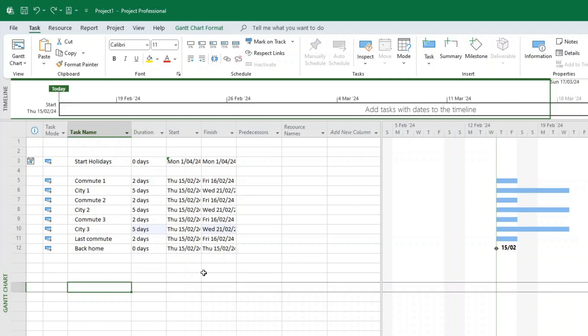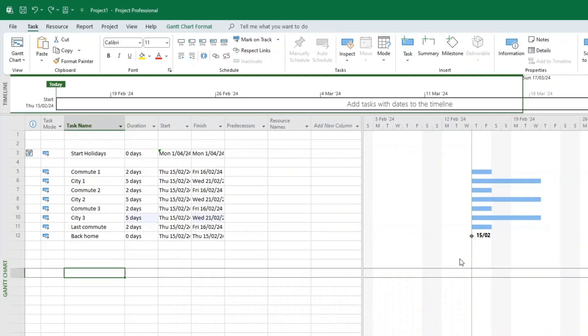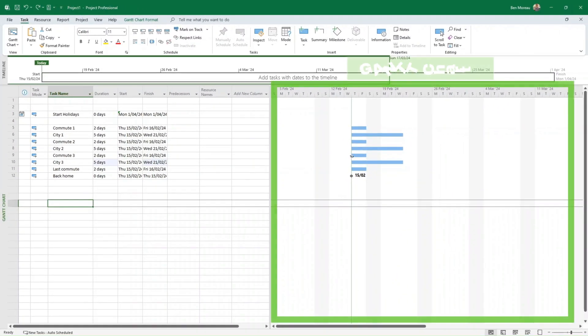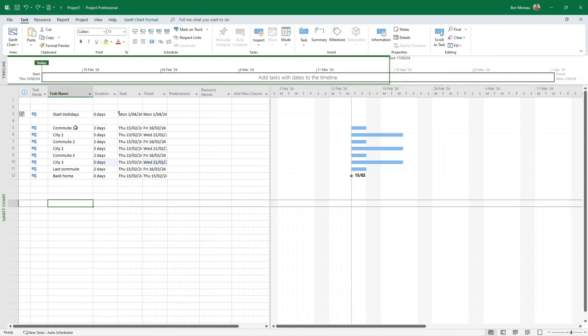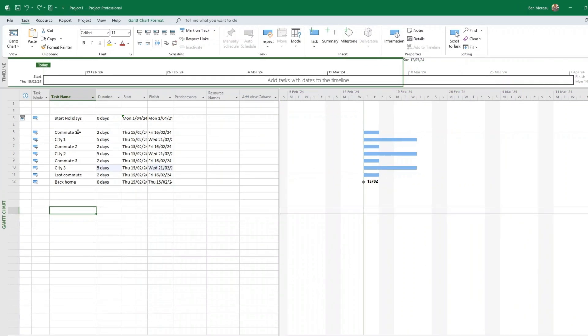Okay, so we have the tasks, we have the duration. Now what do we want to do? We want to link those tasks. For the moment they are all starting at the same time. So this is a Gantt chart and you can see that all the tasks start at the same time. So we want to link them.